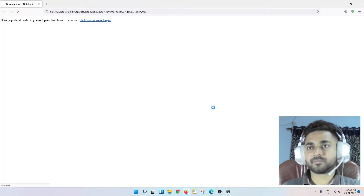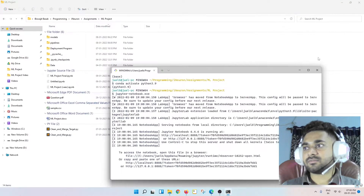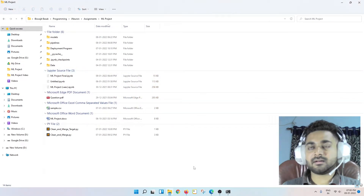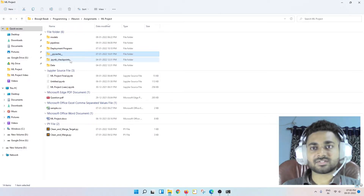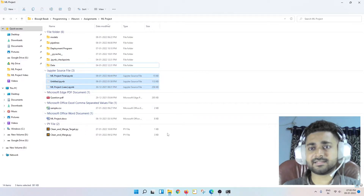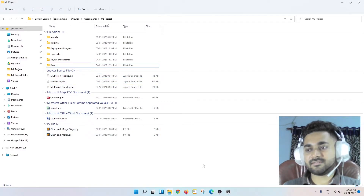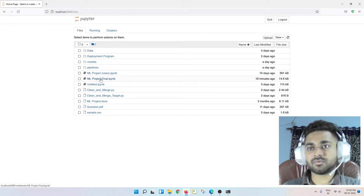We're inside the file ml_project_final.ipynb. First, I'll give you a look at how my project directory looks: there's a models folder, a pipelines folder, a deployment program folder, then pycache, checkpoints, the data, the Jupyter notebook file, and some classes that I used. I'm going to explain everything.